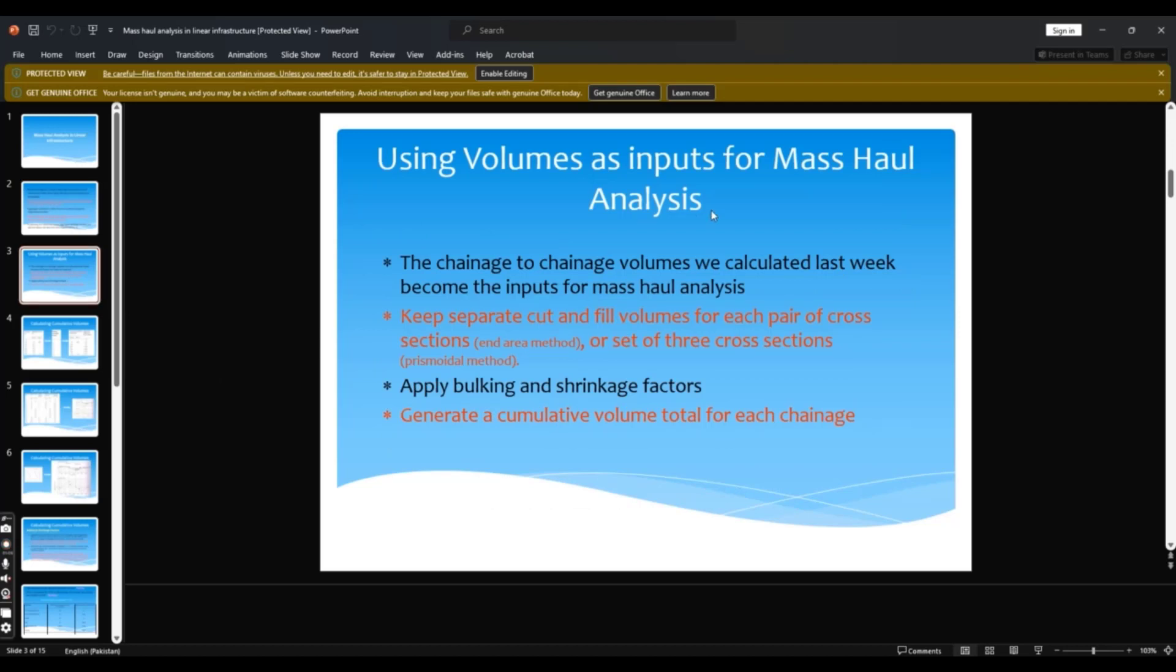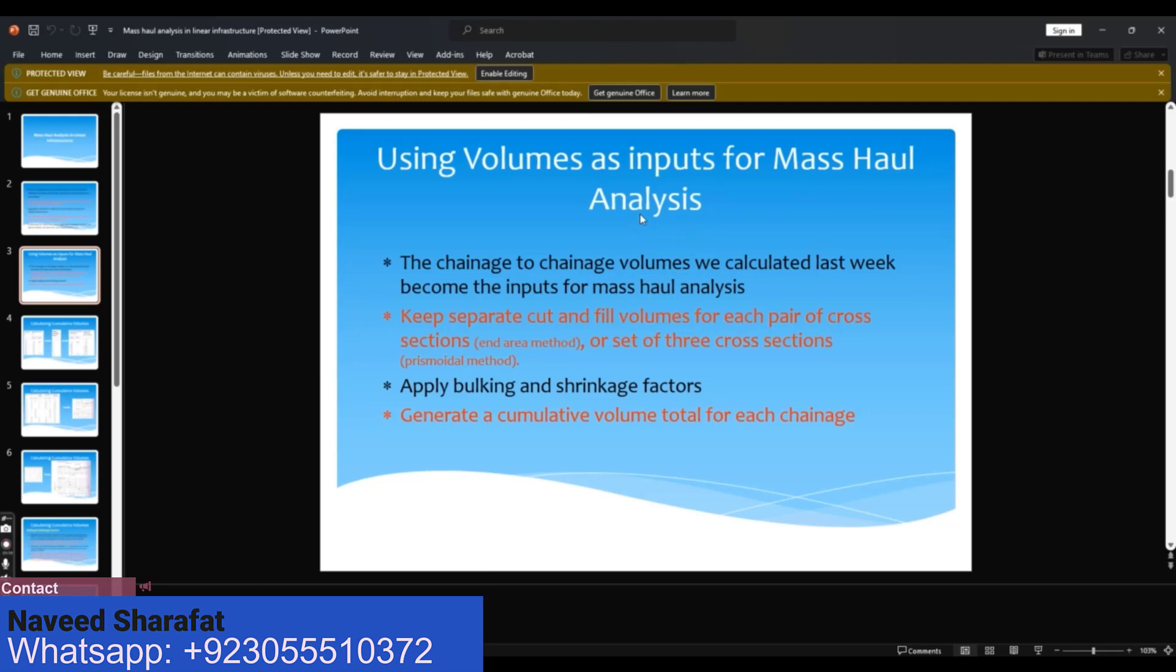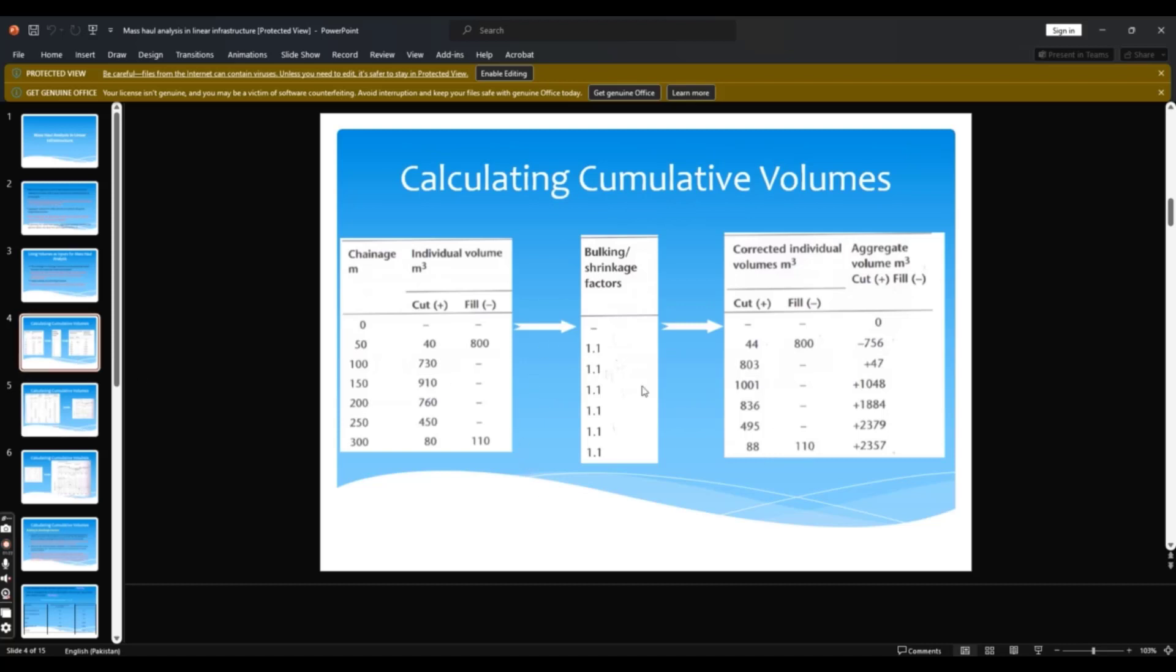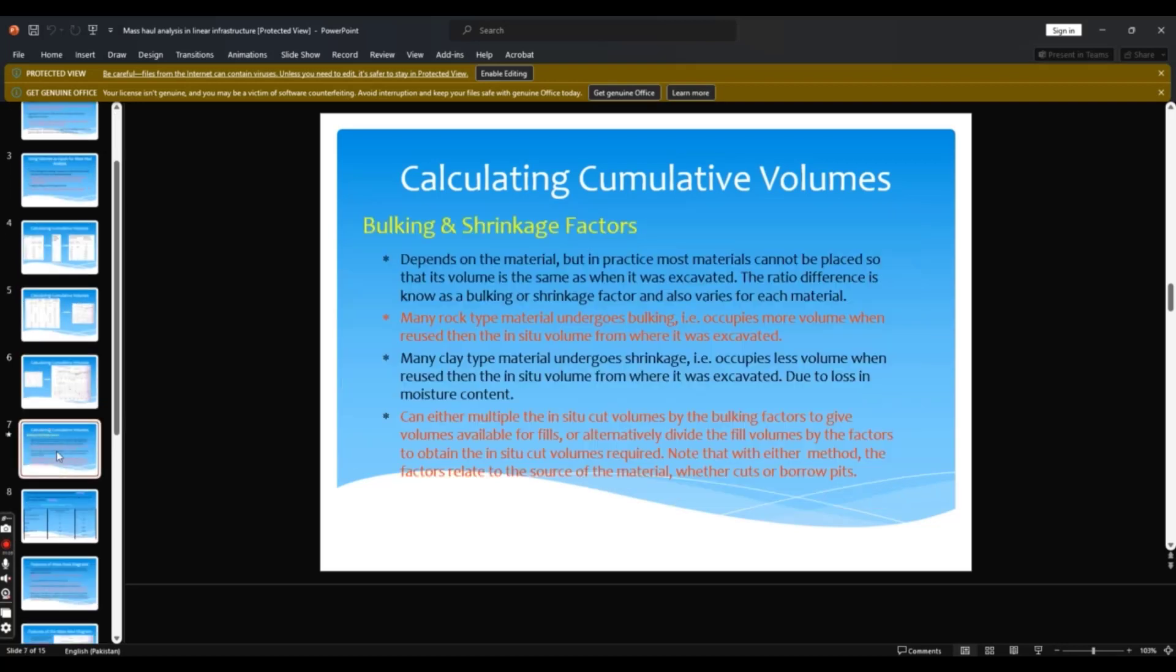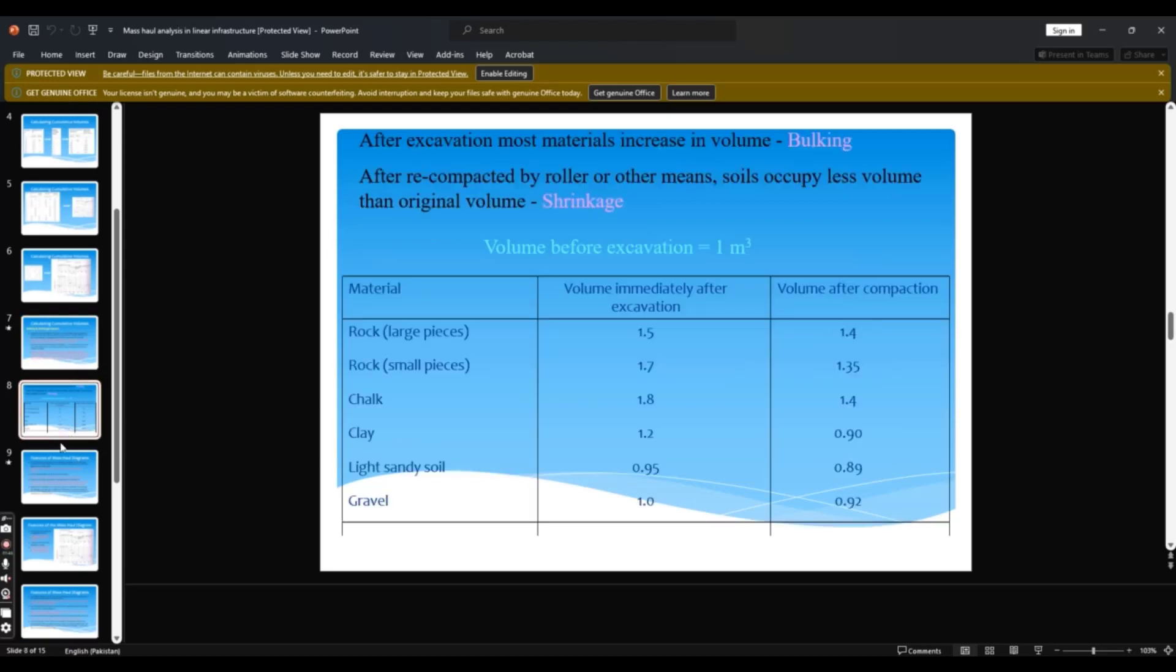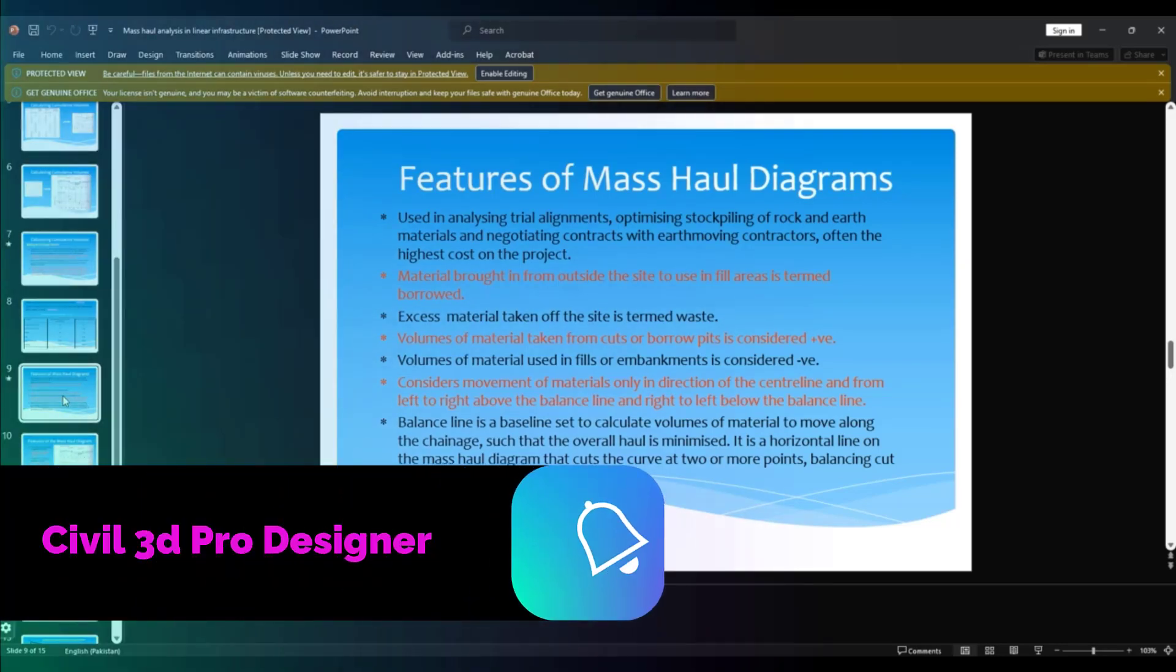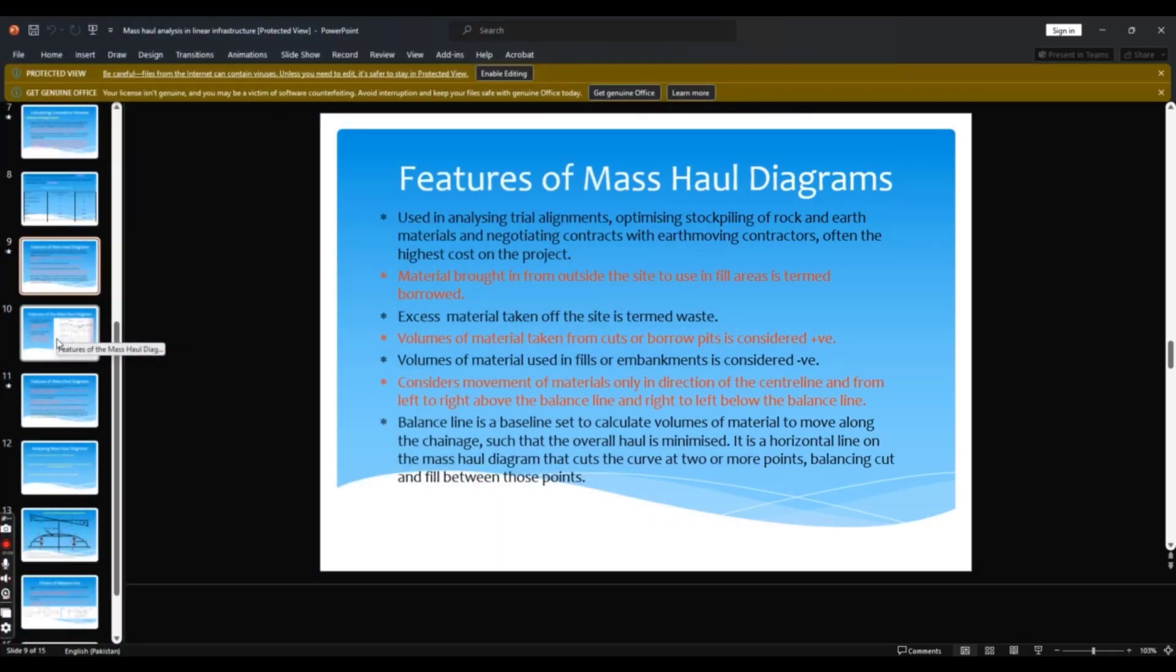Using volume as input for mass haul analysis: the chainage to chainage volumes are calculated for every chainage. Here is the example for cumulative volumes. So you must need to know about bulking and shrinkage factor, which depends on material, how much it will shrinkage and how much it weighs. It will bulking during the compaction and excavation.